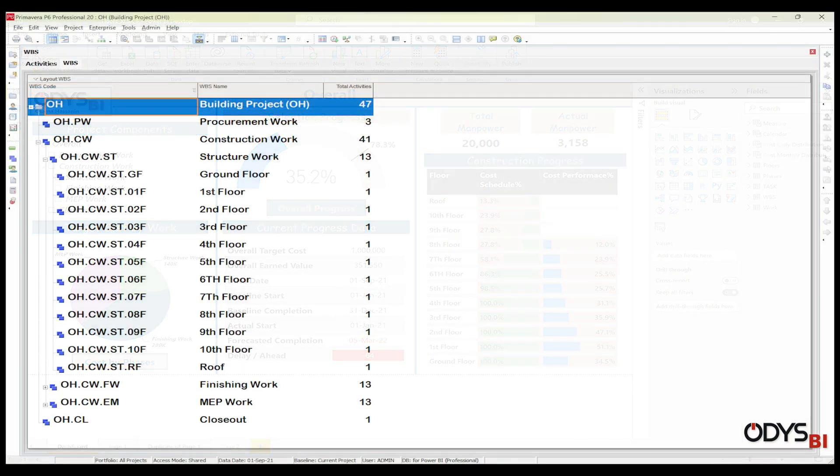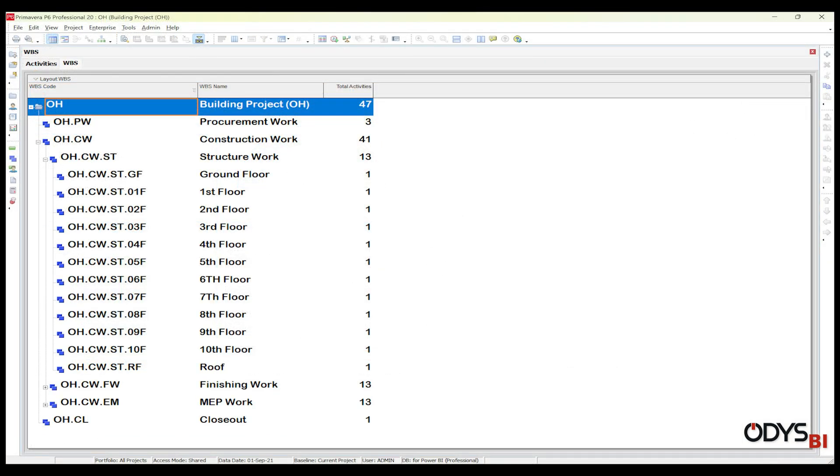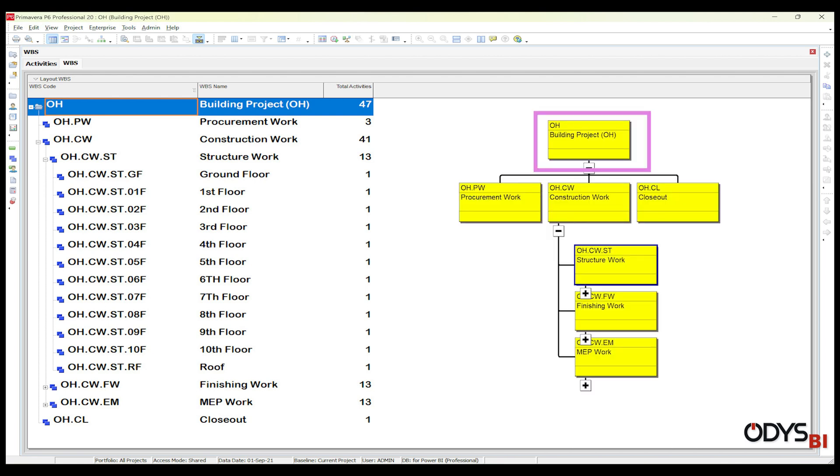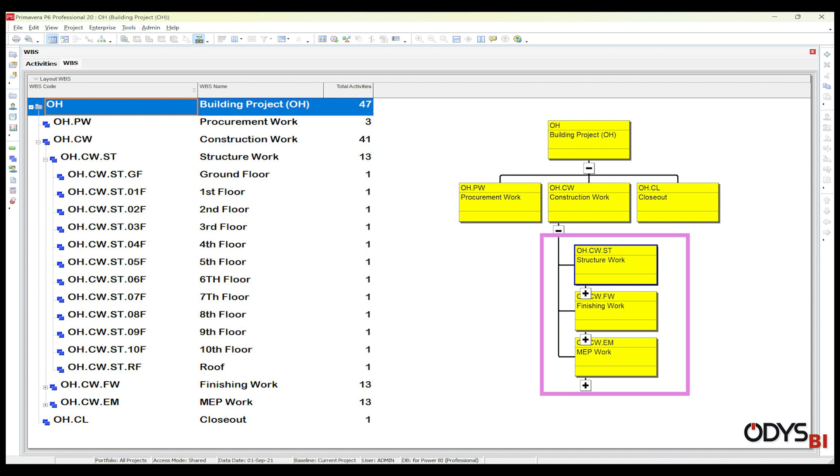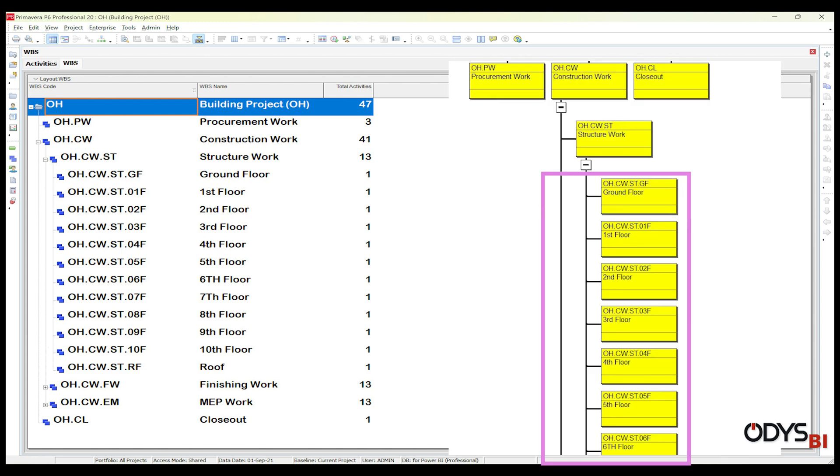If we review the WBS in Primavera project, I have four levels. The first level is the overall project, the second level is phases, the third level is the work, and the final level is the floors.